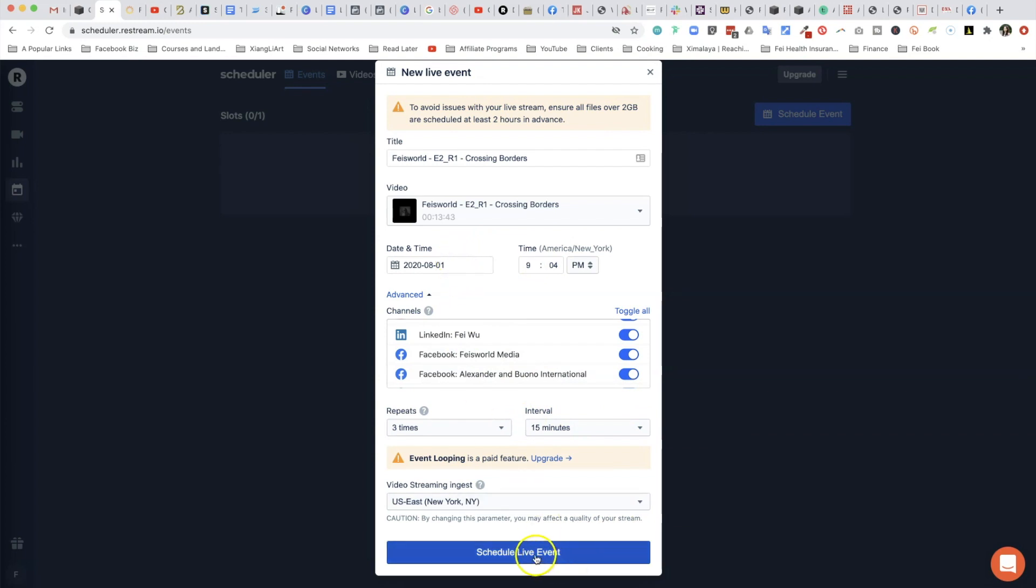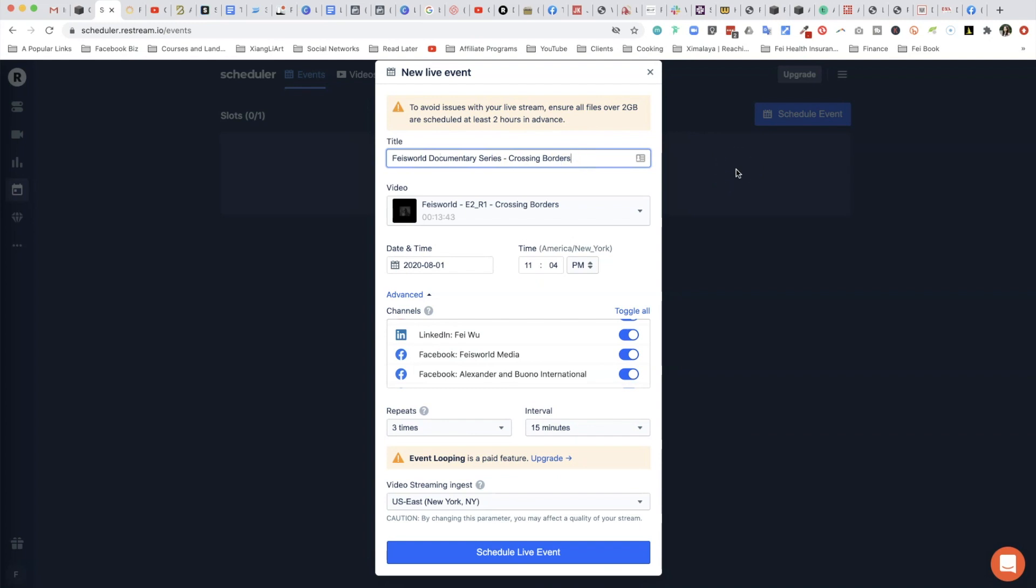Now I want to do something just a couple of hours out so I have the option to also show you how I can cancel the event. So I'm going to give it a title: Faye's World Documentary Series - Crossing Borders with Basila Bukuku and Sarah Cooper.